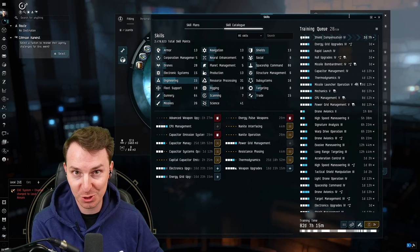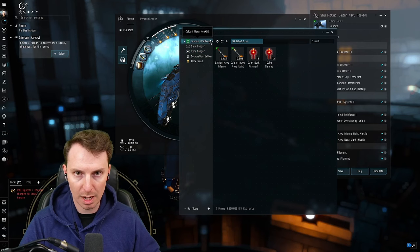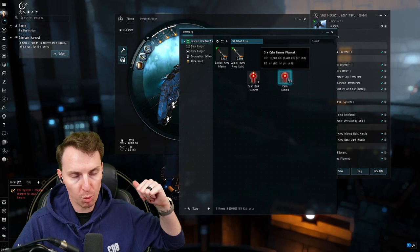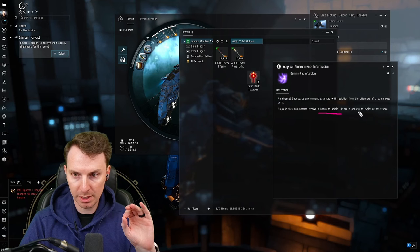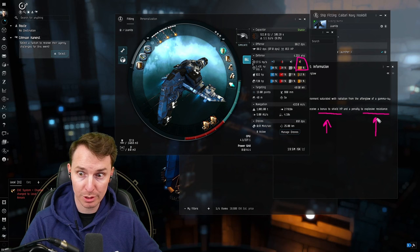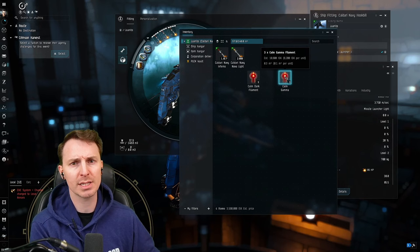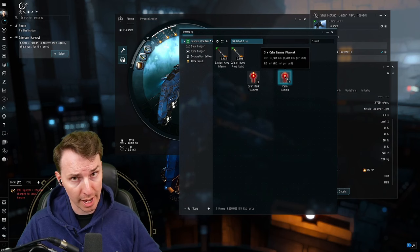Now with my current skills, we're going to do just under 100 DPS with 4,200 EHP. That amount of DPS coupled with our speed is going to let us go into specific Abyss. We're going to be doing two mainly: the dark and the gamma filaments. Gamma filaments increase your shield HP but reduce your explosive resistance. Your explosive resistance is the highest one you have for your shield, so we're not too worried. The enemies also get bonus shield HP and a reduction to their explosive resistance. So when you run calm gamma filaments, bring the nova light ammo. Caldari nova light does explosive damage. I recommend running calm gammas if you're just getting into this fit.